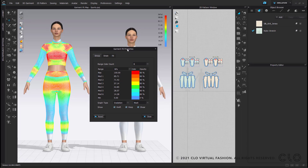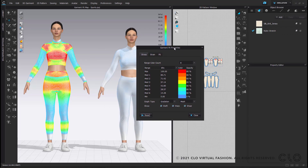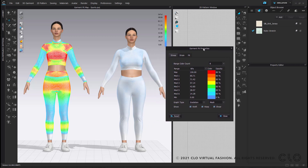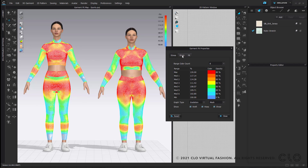When working with the garment fit properties, you should also take into consideration the fabric properties you are using the garment fit maps with. Lower the percentage value for very stretchy fabrics so you can see smaller areas of stretch. Then raise the percentage value for non-stretchy fabrics. You can adjust the stress, strain, and fit maps according to your fabric.